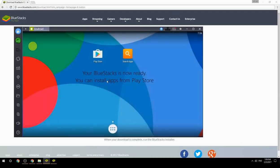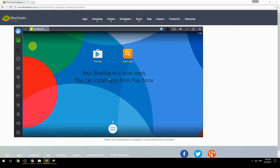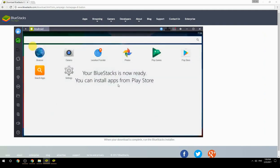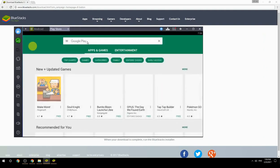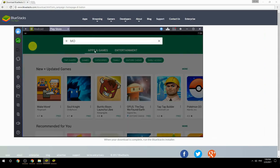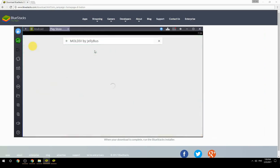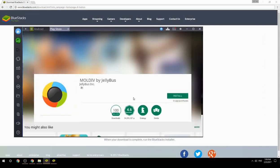Your BlueStacks is now ready and you can install apps from the Play Store. Search for your game name inside Google Play, click on the game icon, click the Install button, and once installation is finished, begin playing.